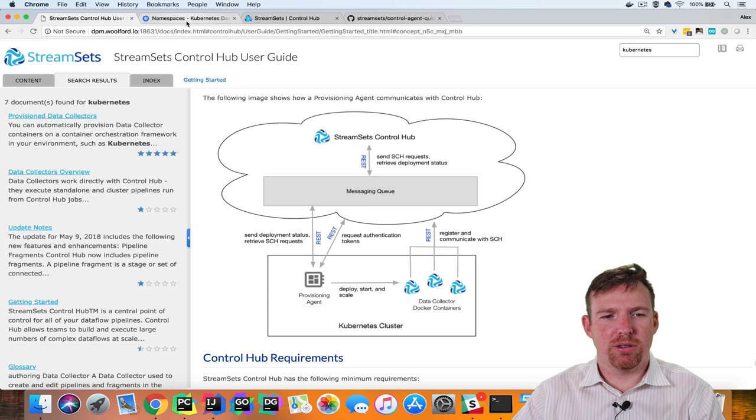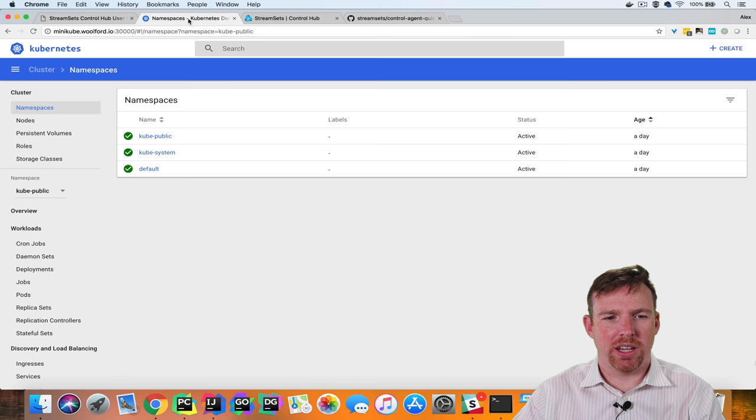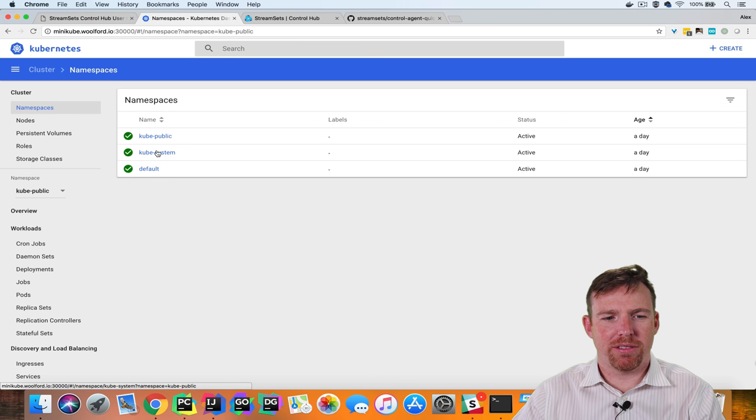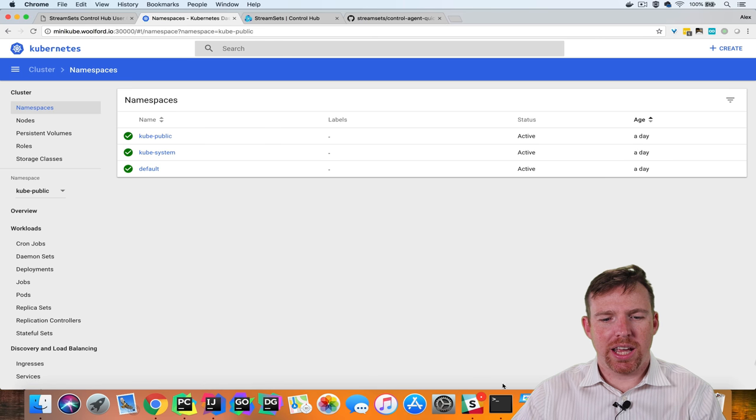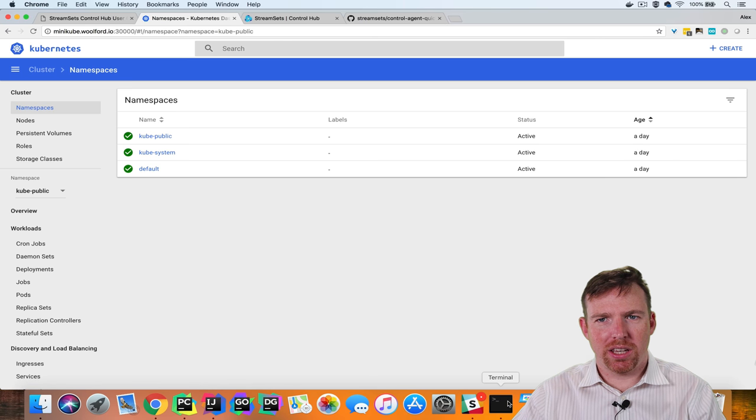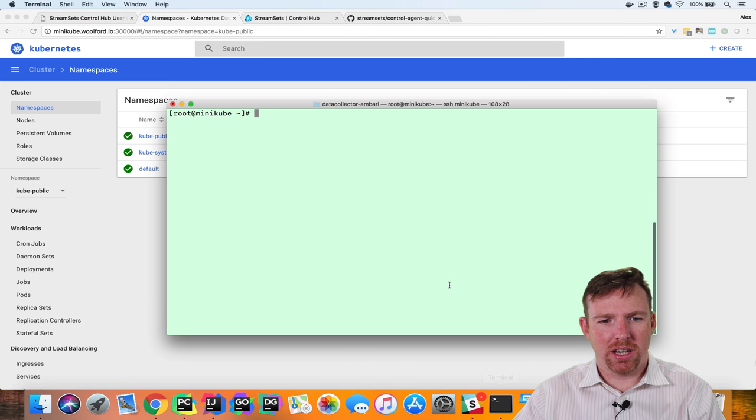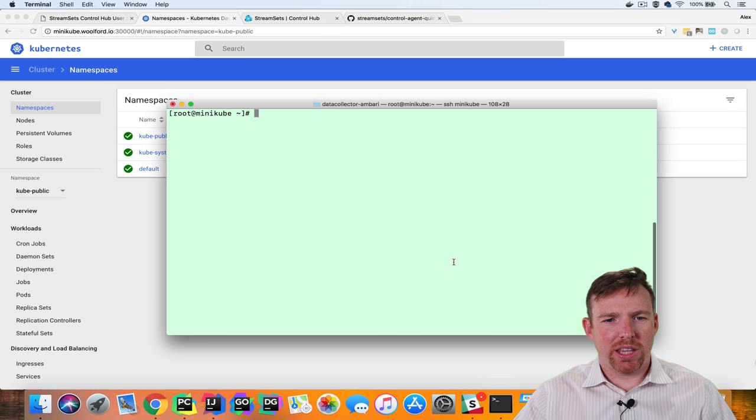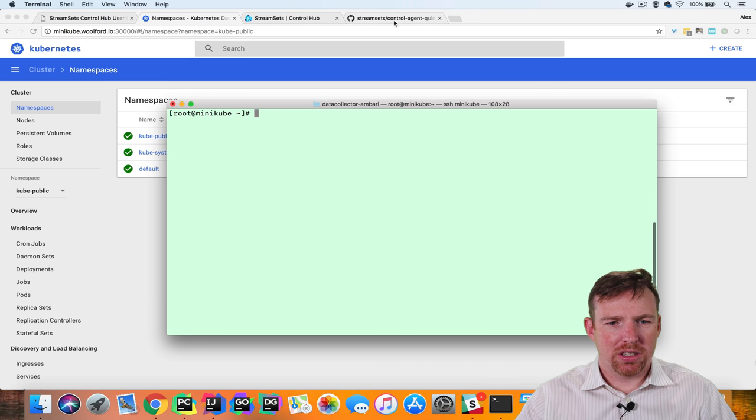I have a Kubernetes Minikube cluster running and you can see that we have three namespaces right now. I'm going to SSH into the Minikube cluster and deploy the agent.